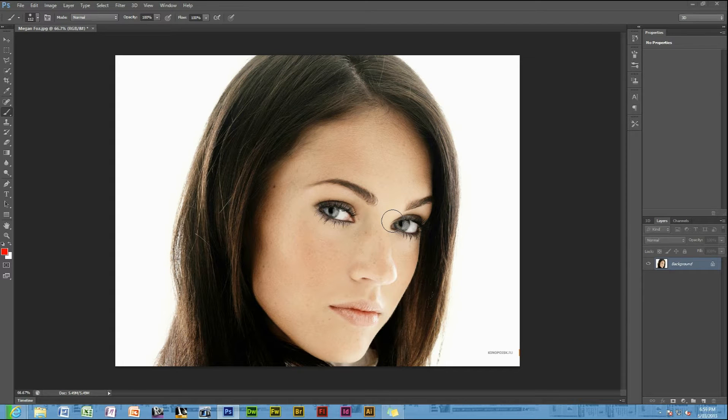Hello and welcome to CAD Graphic Tutorials. Today I'll be showing you how to apply makeup to a person's face. To start off, you need to open an image of a person or whatever you wish to apply makeup to. Here I've got a picture of Megan Fox.